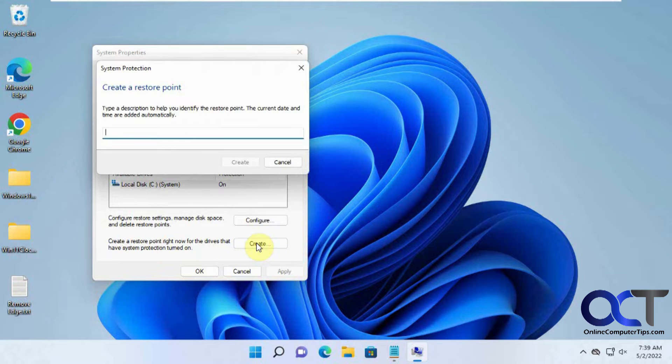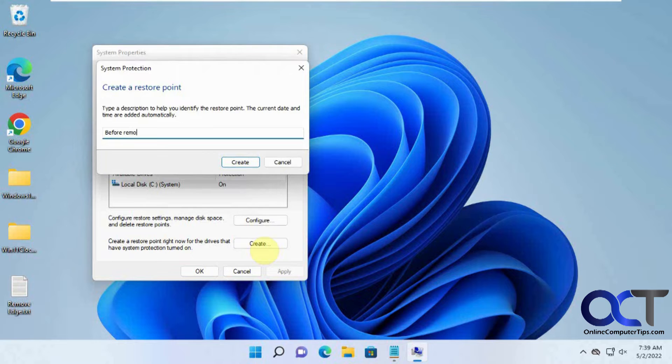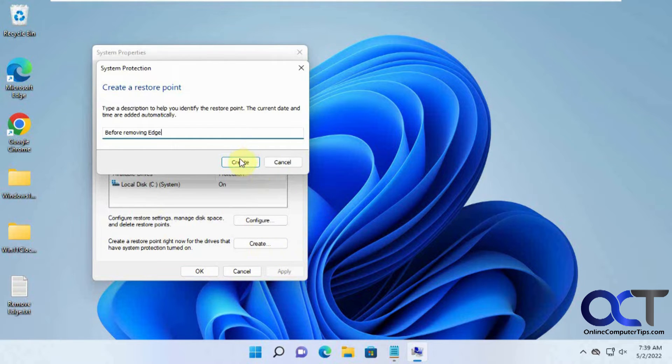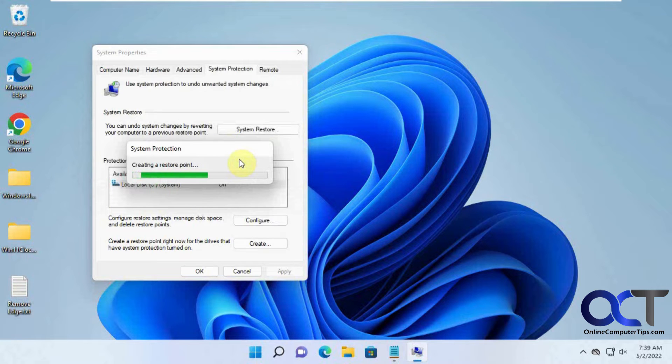Type in a name for it. Let's call this 'Before Removing Edge' and let it do its thing.